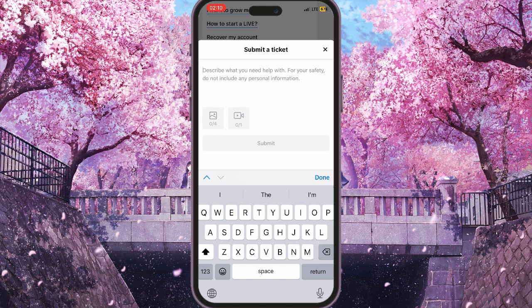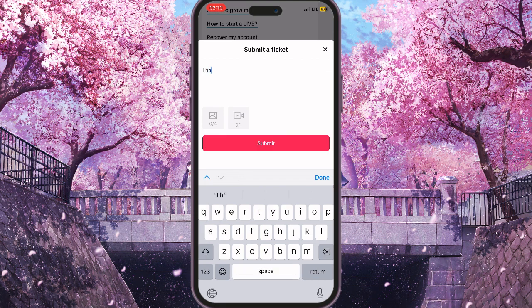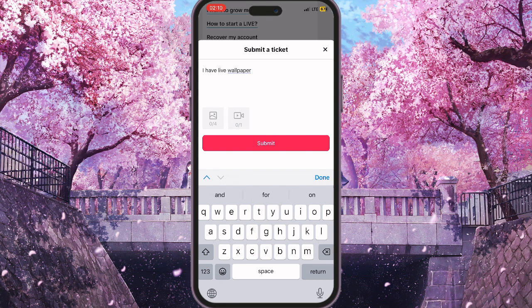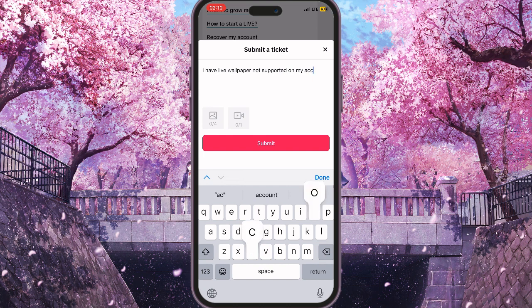In our case, type something like: 'I have live wallpaper not supported on my account, please help.' You can describe it a bit more or less, or attach some screenshots if you want.